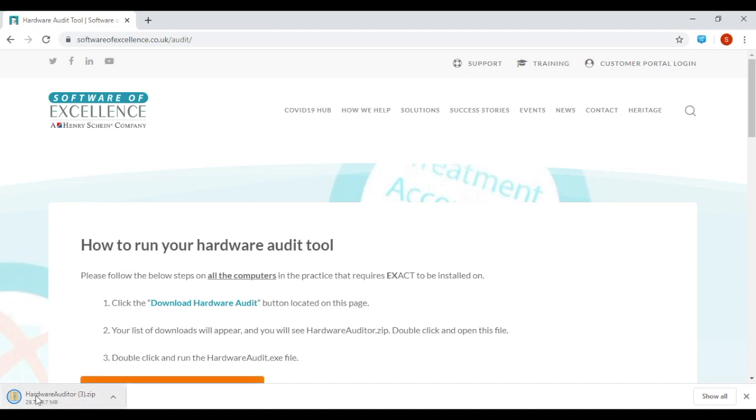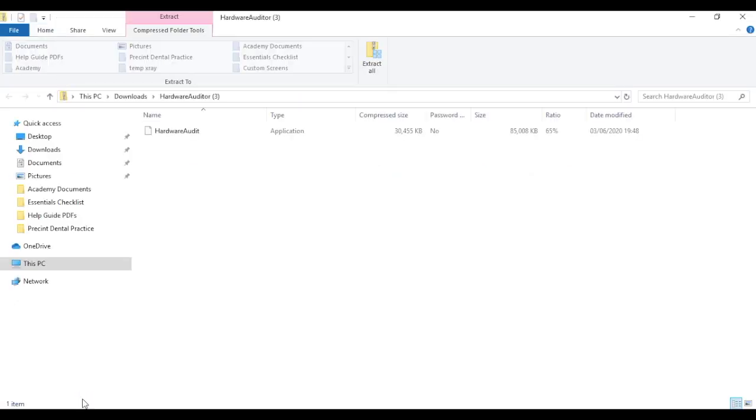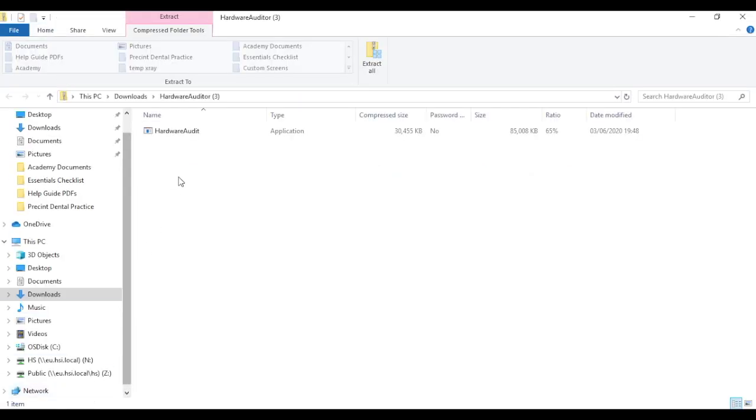It will open a zip file at the bottom of the screen. Click on it and then open Hardware Audit.